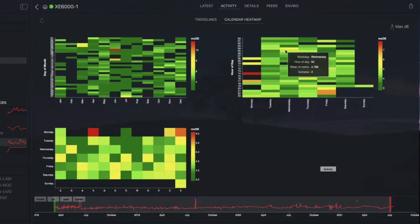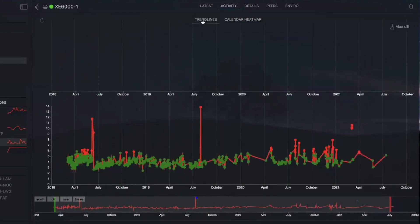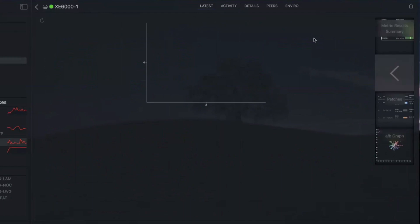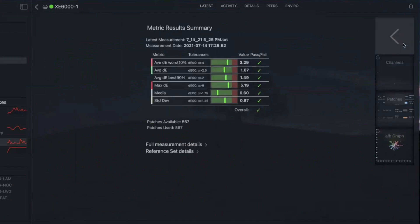I can switch back and forth between these things pretty quickly and easily. So I can look at the metric results for the latest measurement — I was just looking at activity for this device, but I can look at the latest measurement. It gives me a nice graphical representation of the metrics, their tolerances, and just a visual idea of where the pass/fail was. Because it's one thing to have a green checkmark — it's another thing to know that your maximum delta E is actually creeping up pretty close to failing. You can get a feeling for what's going on over time.